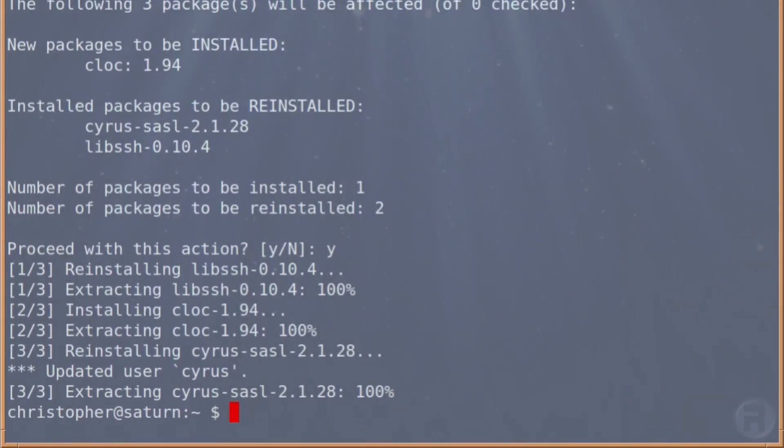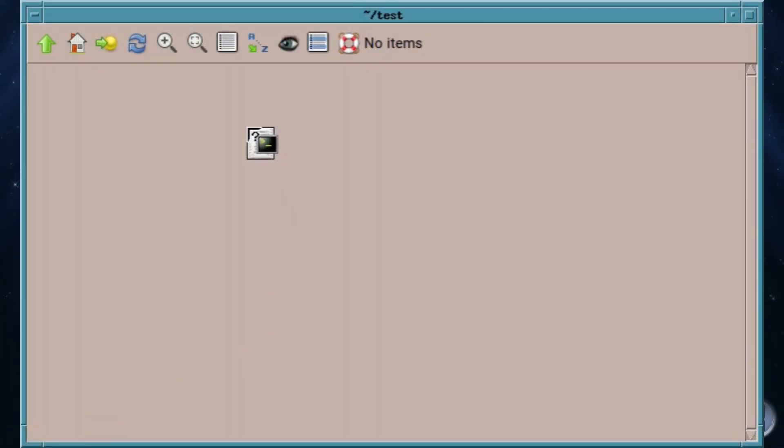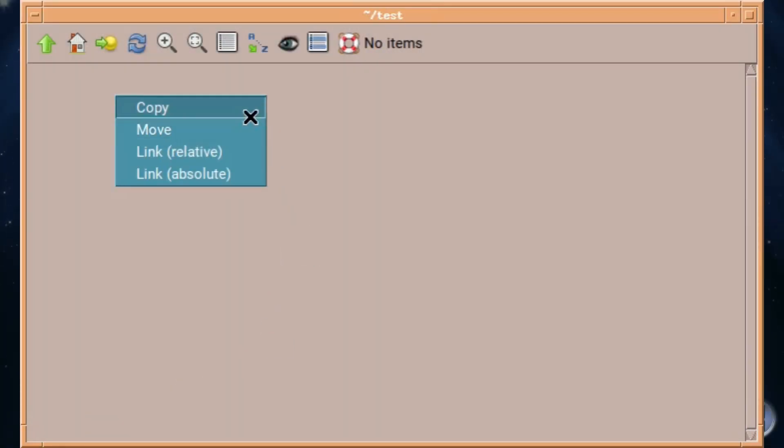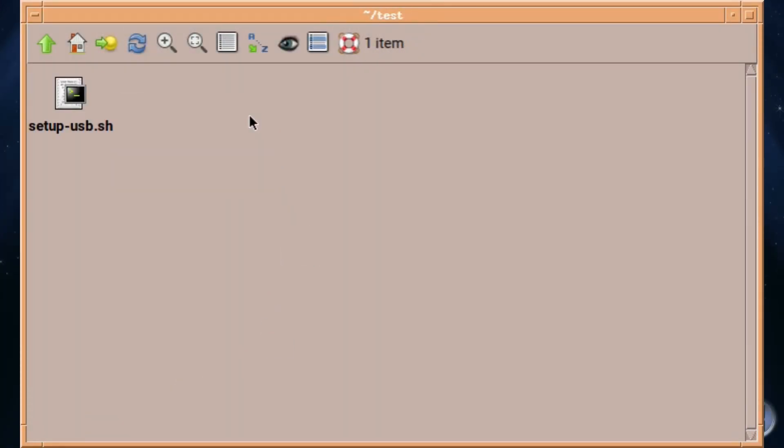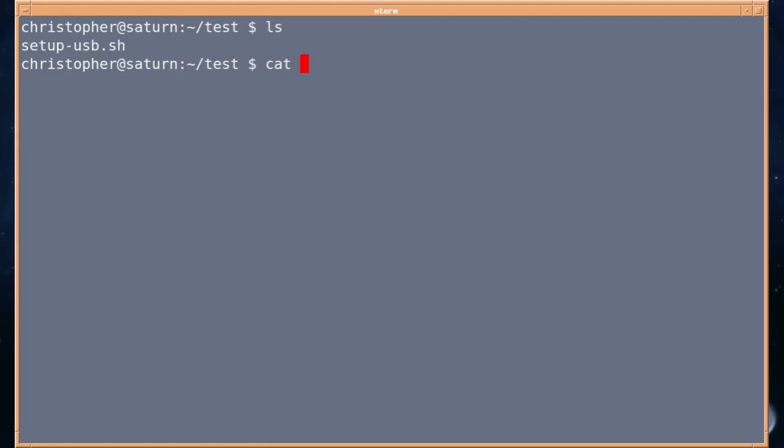To use this, I'm going to copy over a simple shell script from a while back. I'll cat it so we can have a quick look at the contents.